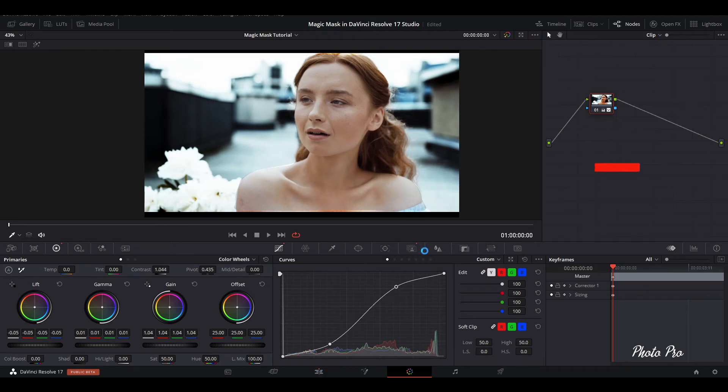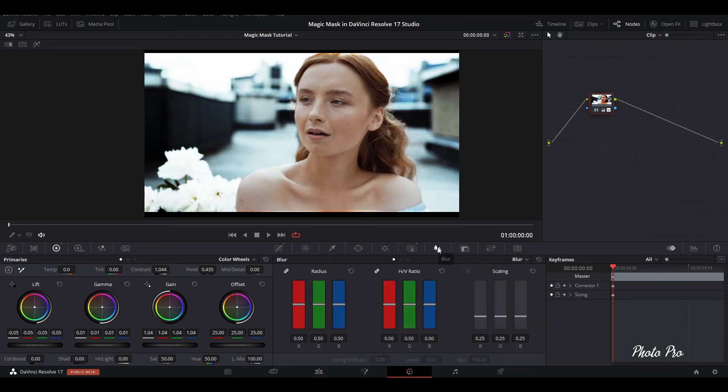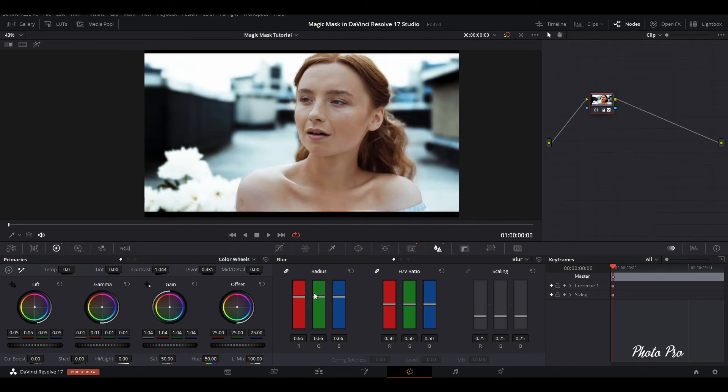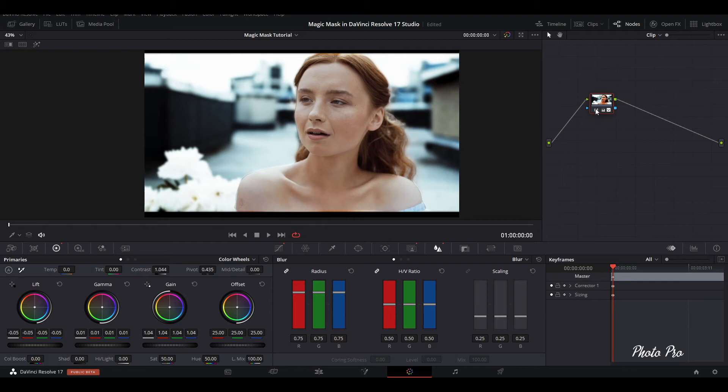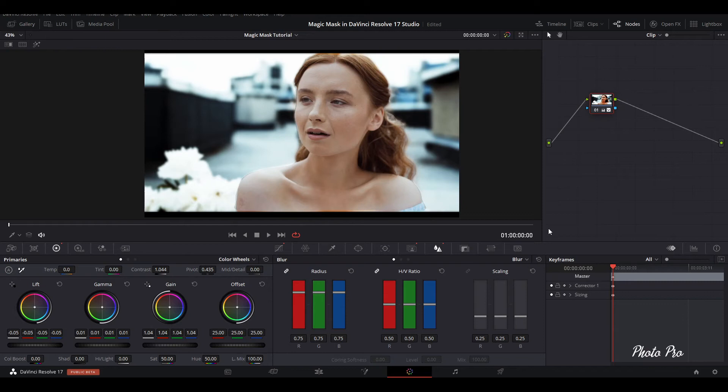So you can also change the blur of the background or foreground or the person that is on the clip. So we can increase the background blur. We can see it like before and after. So this was before, this is after. Amazing tool with amazing effects. So let's reset everything.